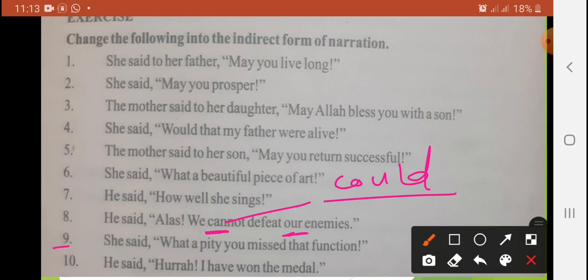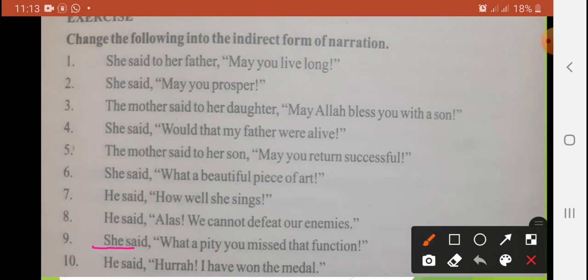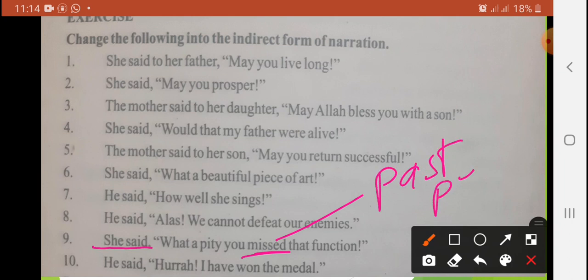Ninth sentence: 'She said, what a pity, you missed that function.' She exclaimed with sorrow. Chunki yahan object nahi hai, 'you' (second person) — jo 'you' hai, us se baat ki ja rahi hai, to mukhataab ki wajah se hum isko 'I' mein le jaenge. Past indefinite changes to past perfect — 'missed' becomes 'had missed.' Answer: She exclaimed with sorrow that I had missed that function.